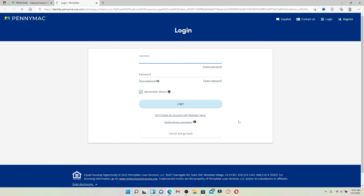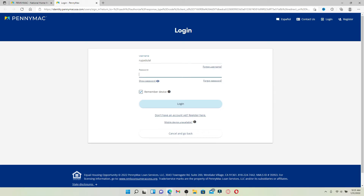You'll end up in the login area. Type in your username into the first text box — make sure to type in your information correctly. In case you've forgotten your username, click on the Forgot Username link beneath and follow the on-screen prompts in order to look for it.